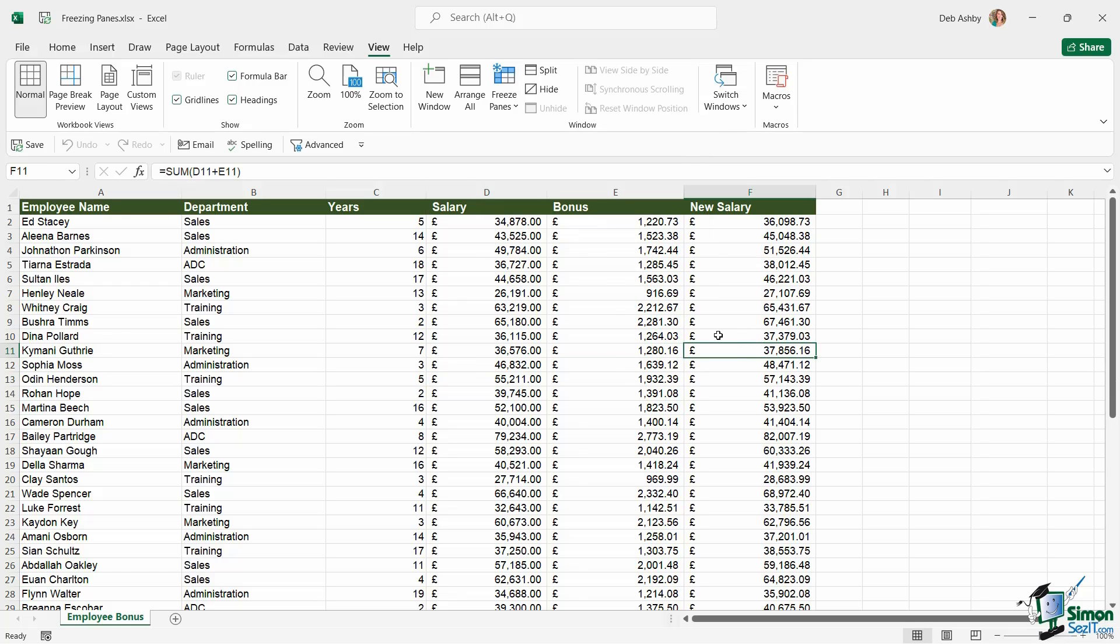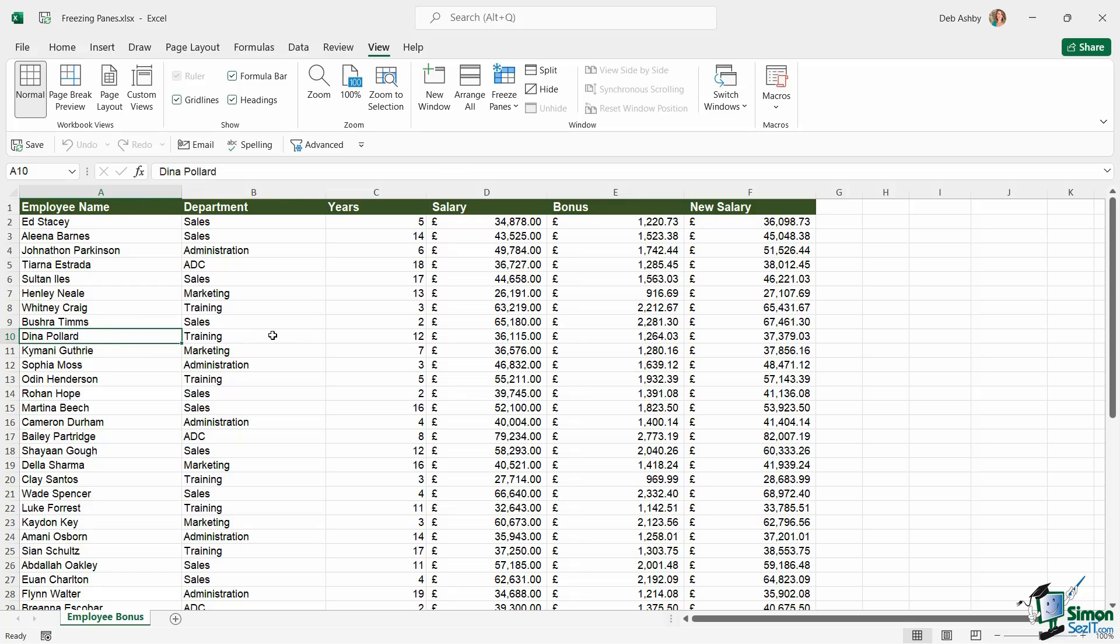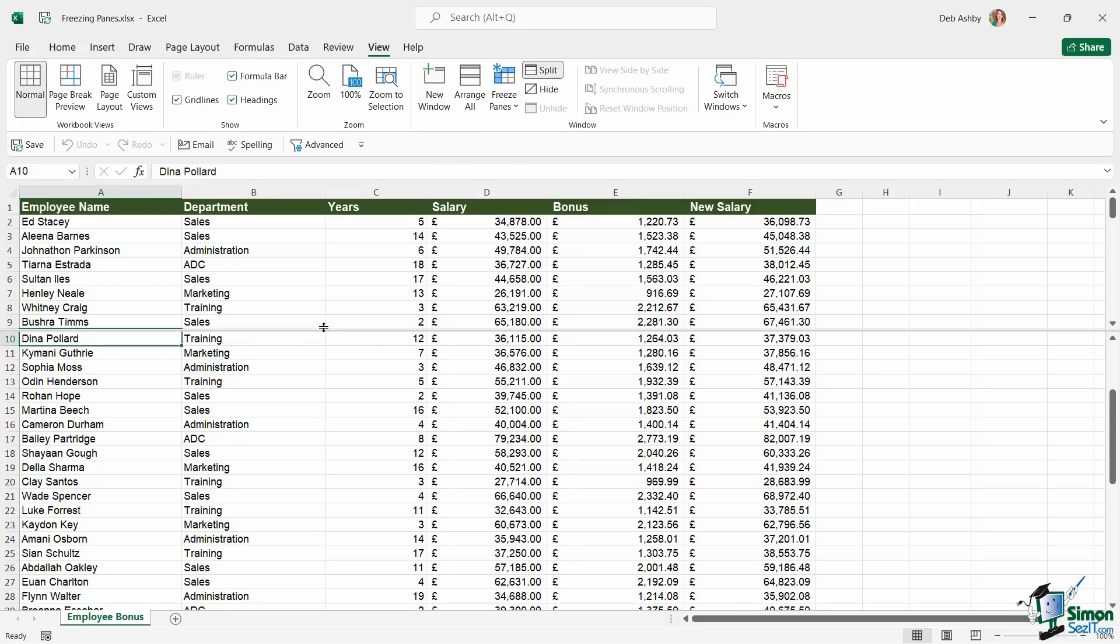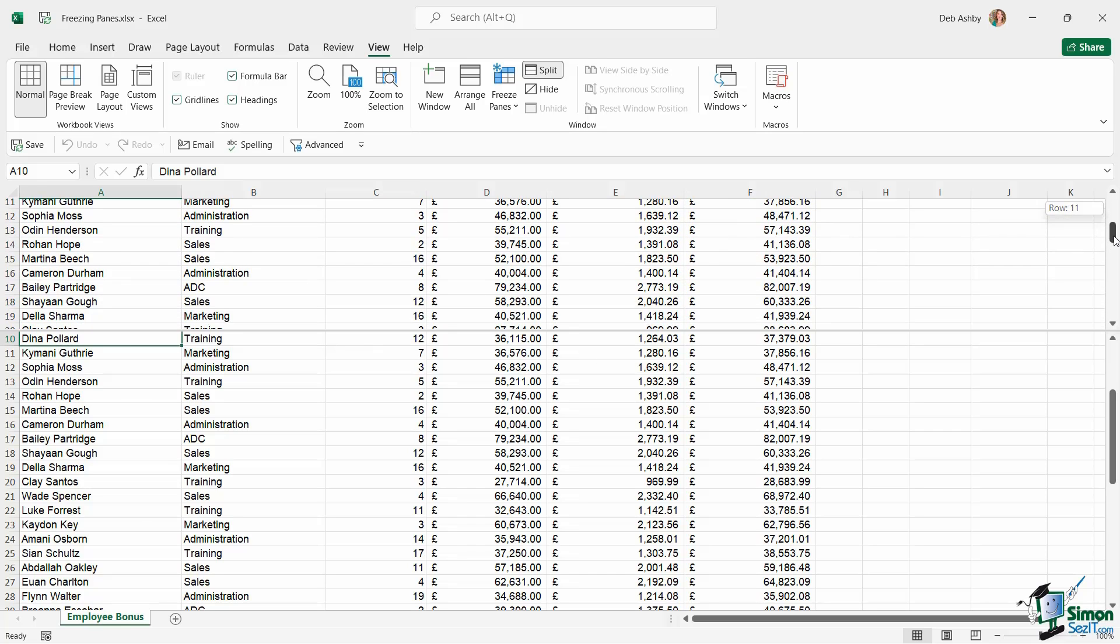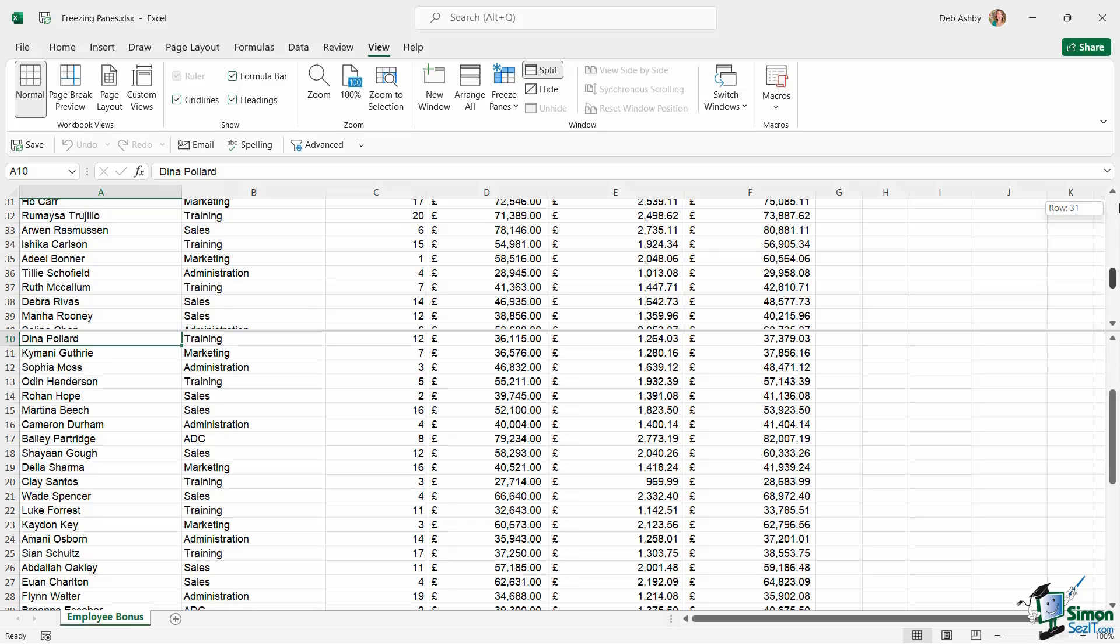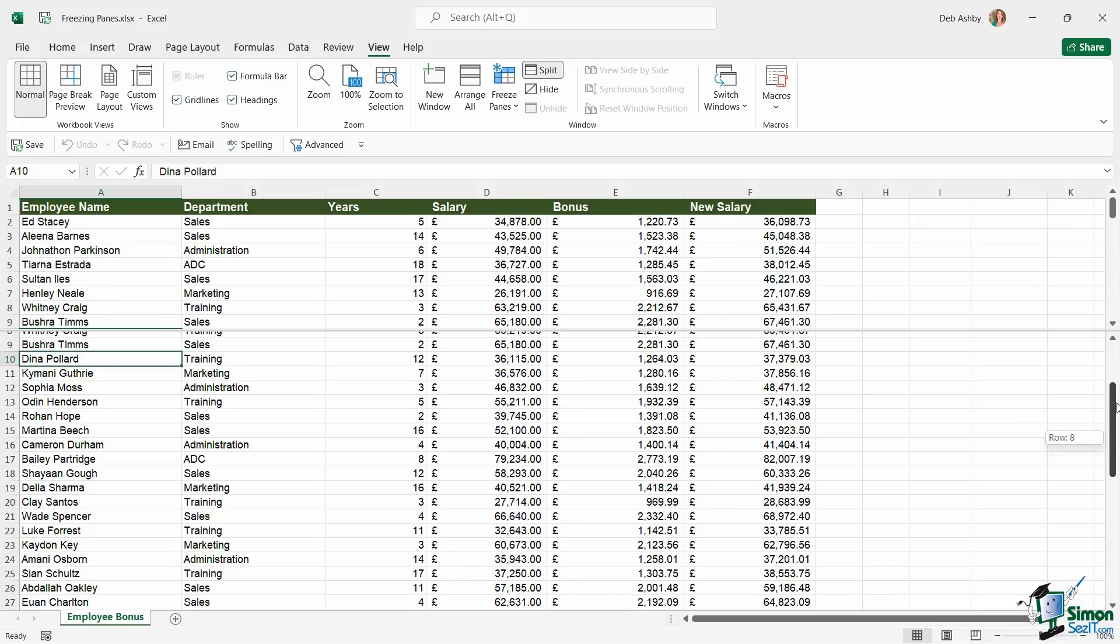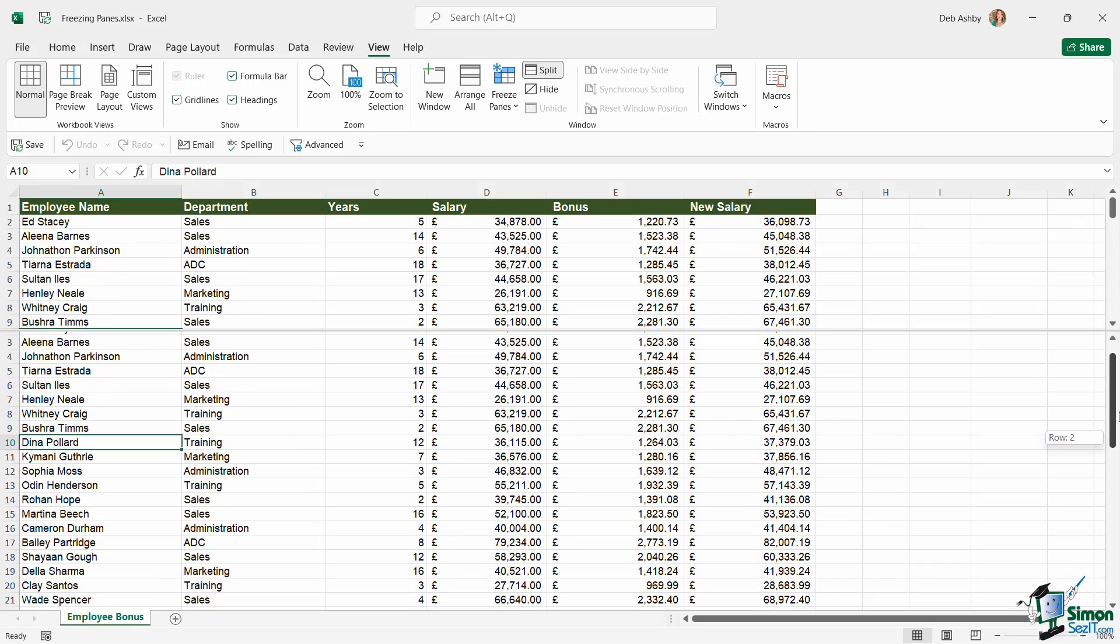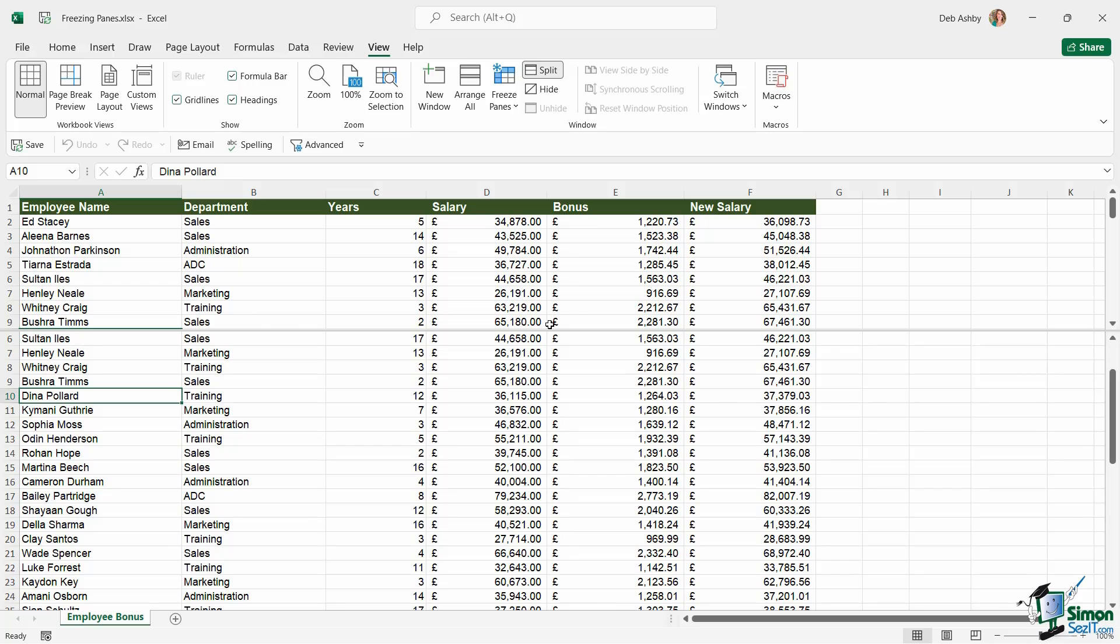Another option which works along the same lines is the Split option. You can select a cell and choose to split your workbook at this specific point. If I was to click in cell A10 and choose Split, it's going to put that split just above. Now I can scroll my document in the top half of the screen and also scroll it in the bottom half as well. If you want to remove that split, just click the split button again.